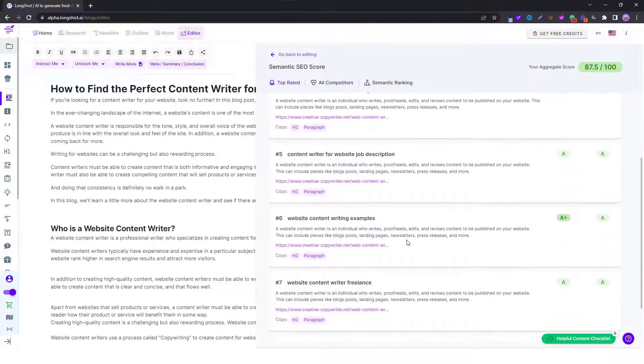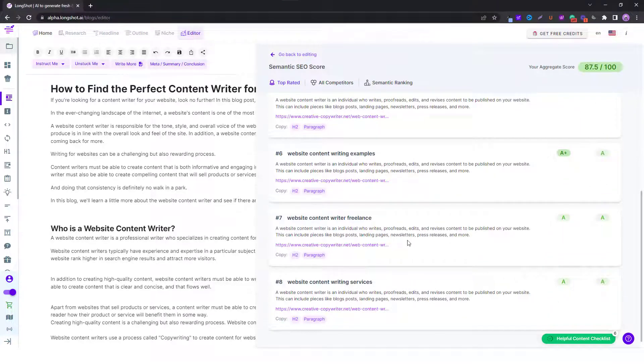This basically helps a user and they don't need to go to other websites to find solutions. We are creating in-depth solutions. You look at the semantic SEO feature.